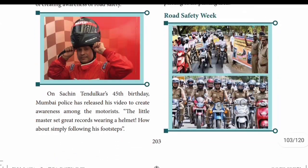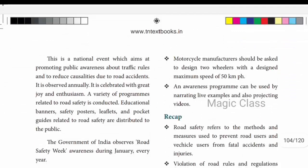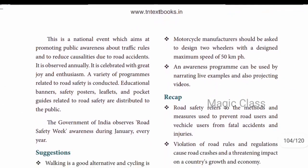The final topic is Road Safety Week. Road Safety Week is celebrated every January. The main aim is to create public awareness about traffic rules and to reduce road accidents. This is the complete lesson. It is a very general lesson - if you learn the road safety rules, you can learn all the basic information needed.